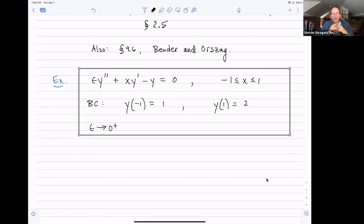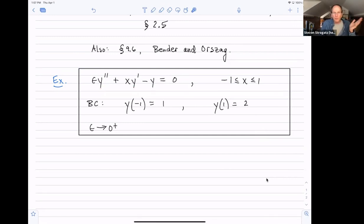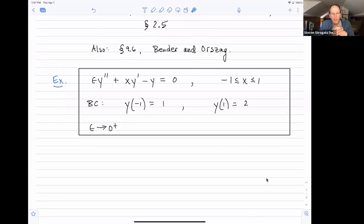You might notice this fits in the framework we discussed last time for second-order linear boundary value problems — y is appearing linearly, just to the first power, with no functions like e^y or products like y squared or y times y prime. In the next lecture I will do a nonlinear boundary value problem; those are much hairier and the theory is not super well developed. People are still doing research on nonlinear singular perturbation problems to this day. The linear case we're doing today is better understood.